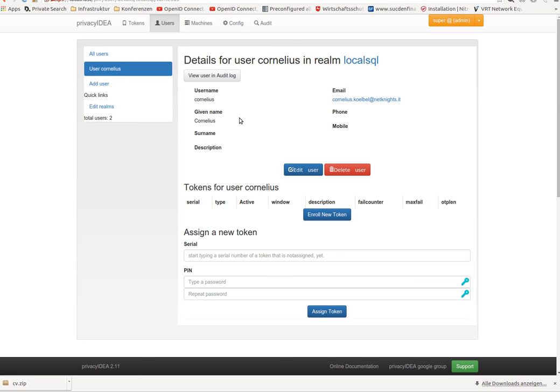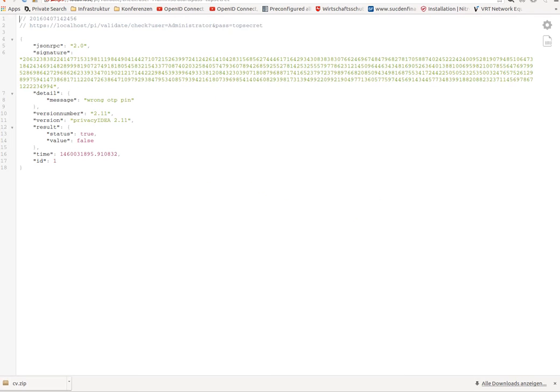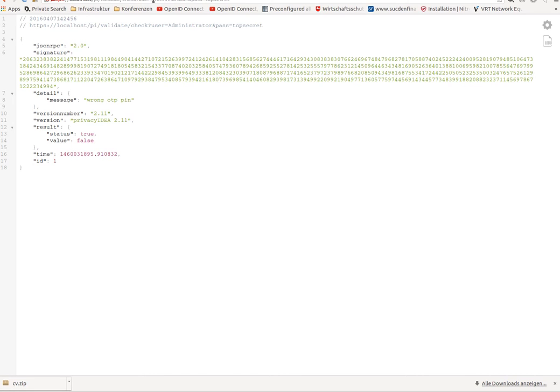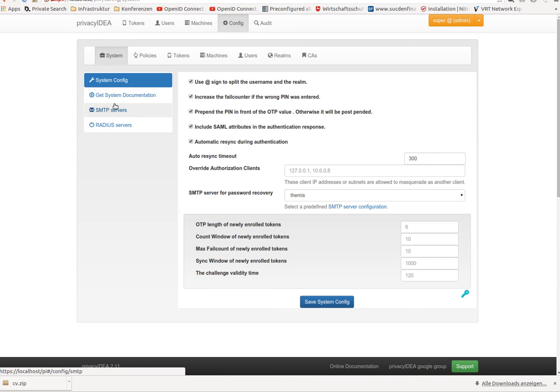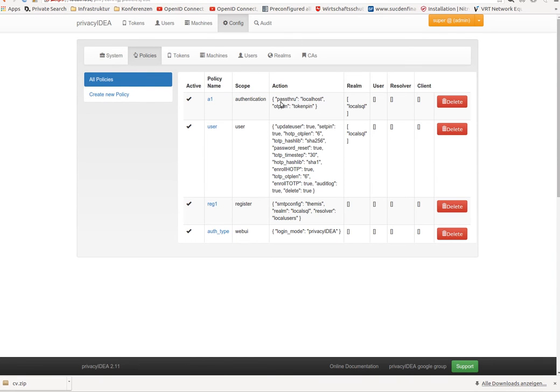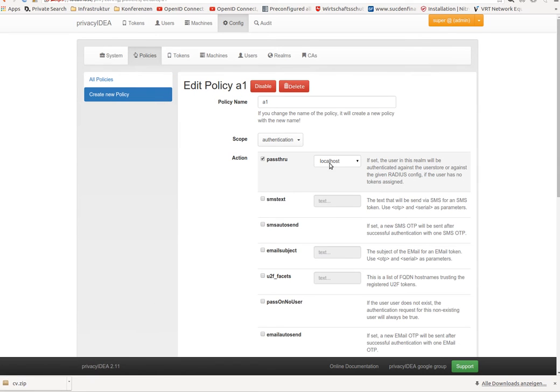these users can authenticate against PrivacyIDEA with their old credentials, with their old tokens. Okay, let's do it. Please note, at the moment, you only have defined one single policy, this one single policy here, with this pass-through to this old system.